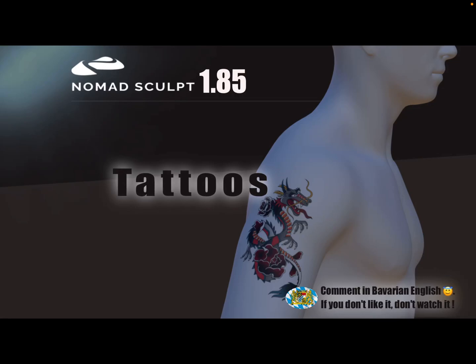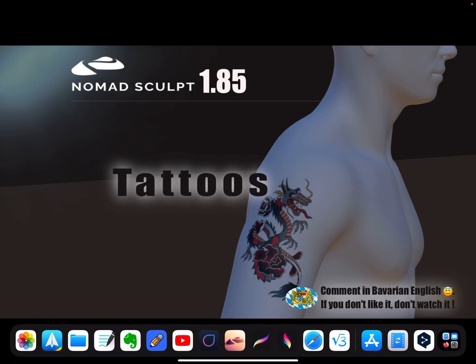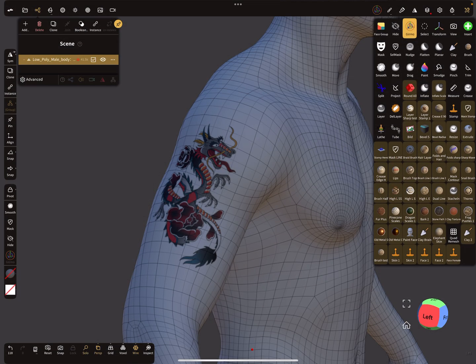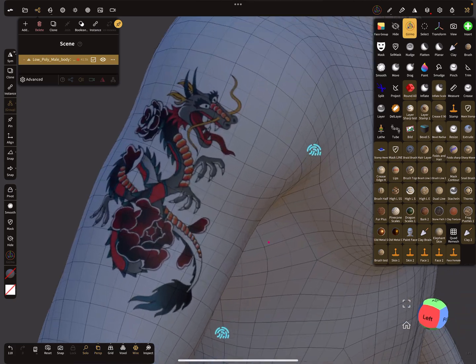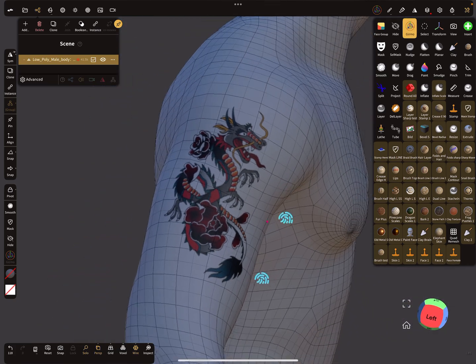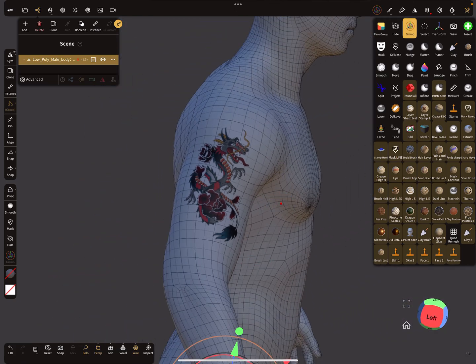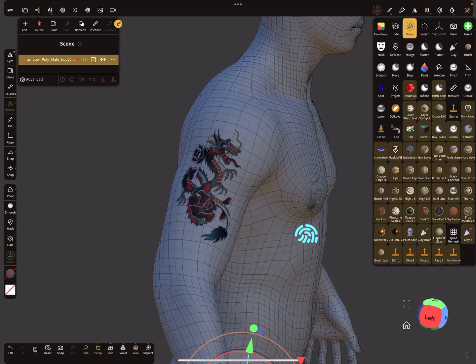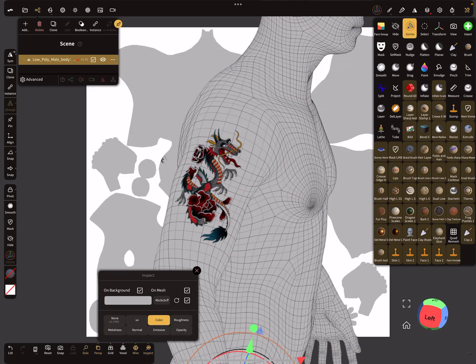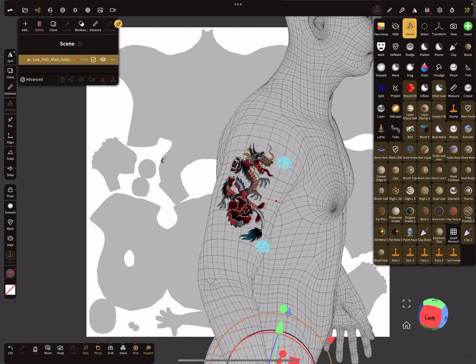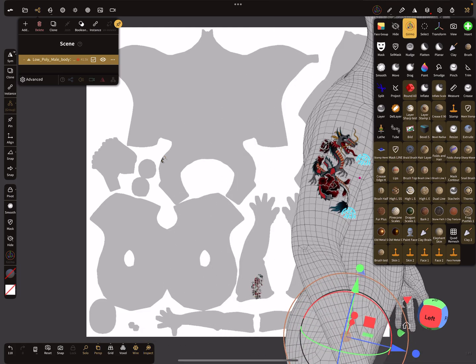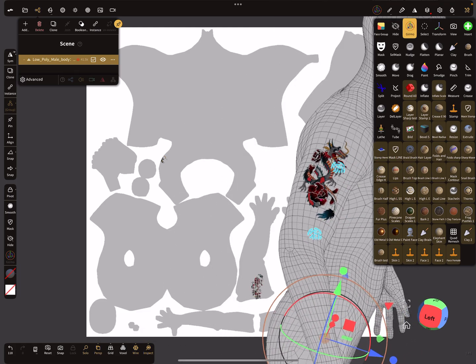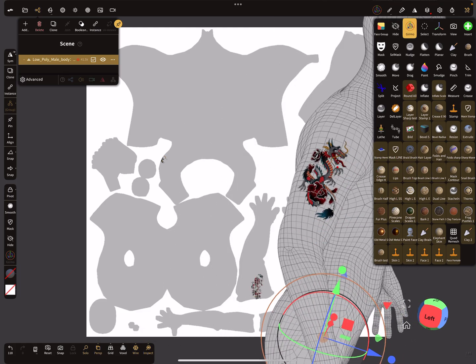Hello Nomad Sculpt, and this video is about tattoos. So maybe something here like this. You see here, this is a low poly mesh. And here when you press at the bottom inspect, you see here the texture and here is your dragon.